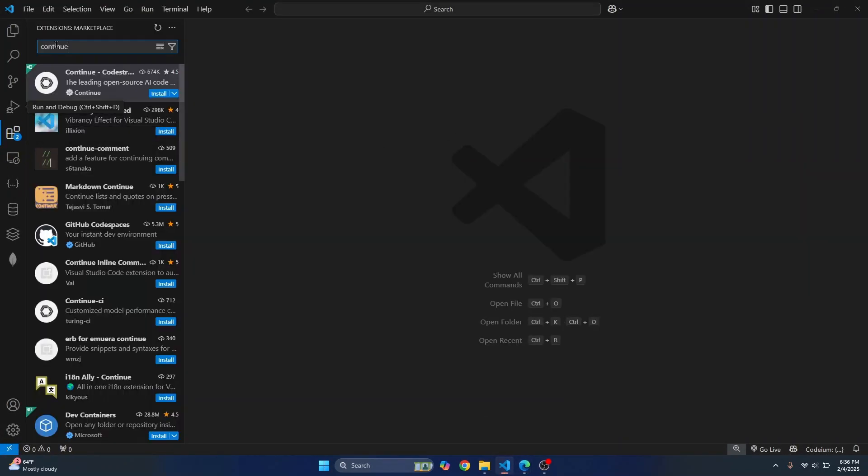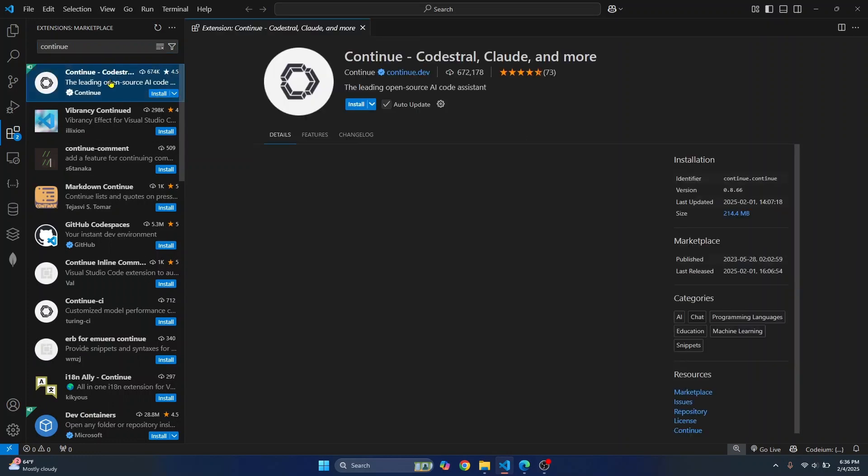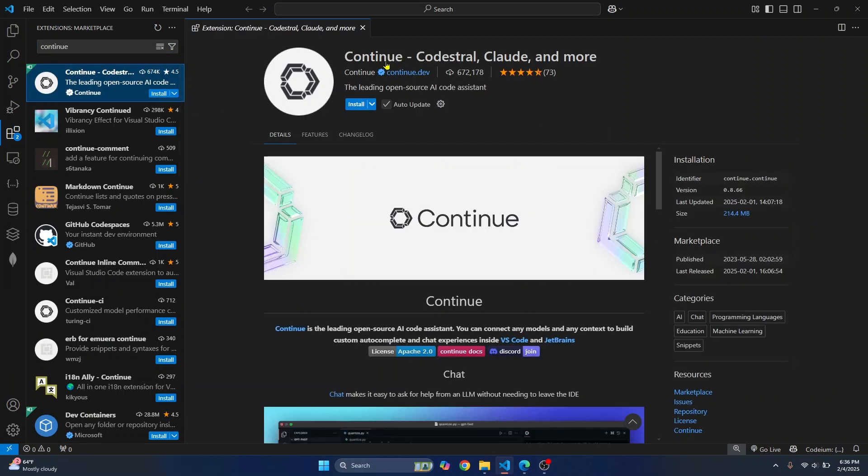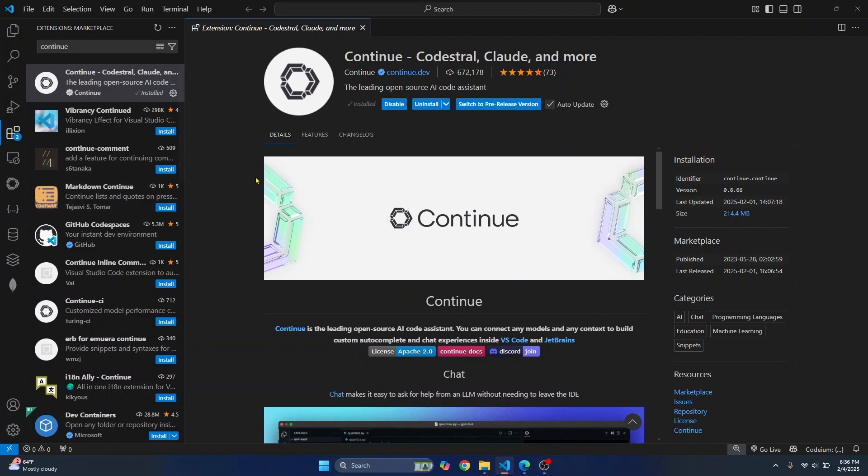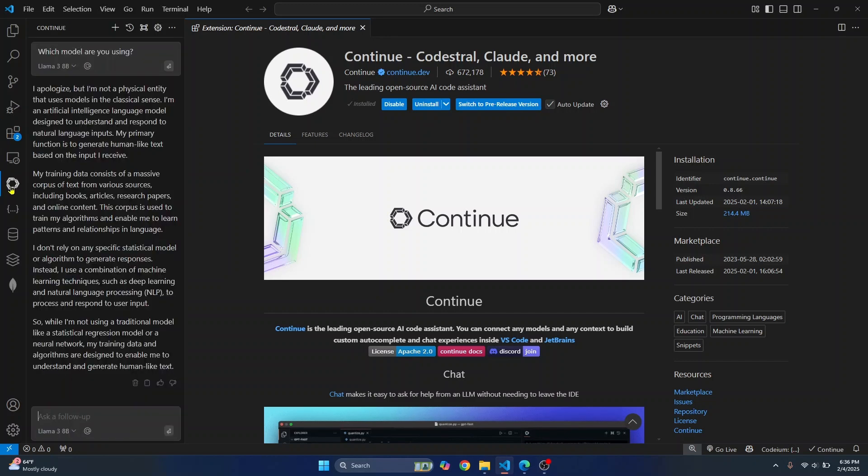go to extensions and search for continue. And this is an extension that allows you to use any coding model in your VS Code. So first install continue. And after installation, you will see this continue logo here. Click on this.